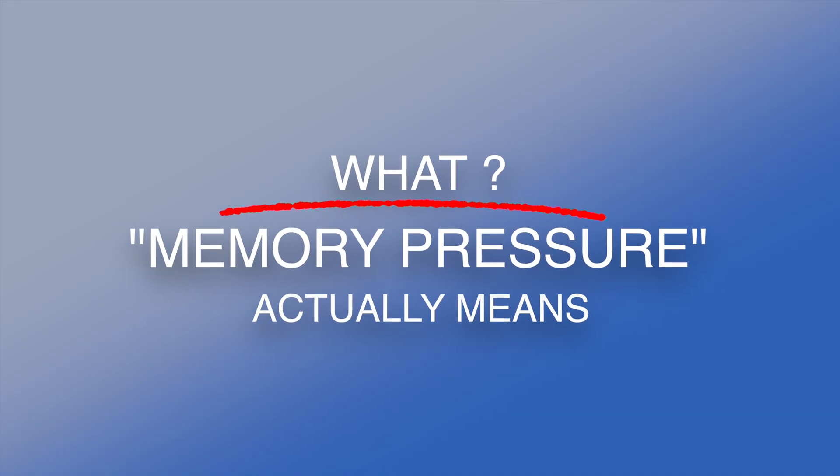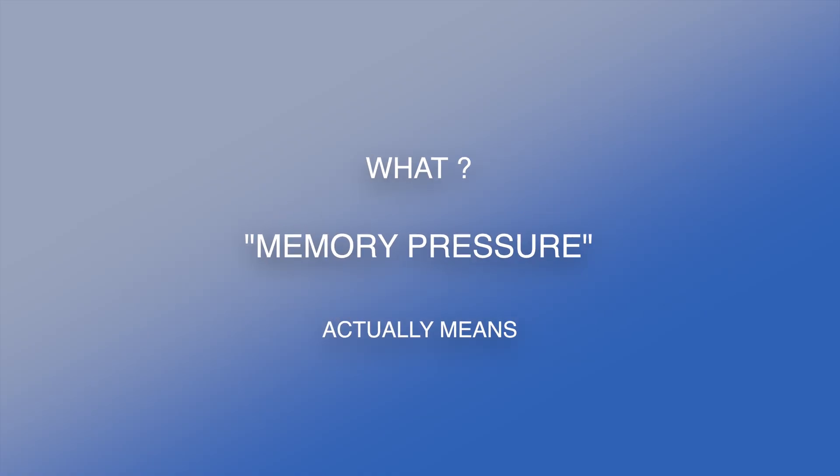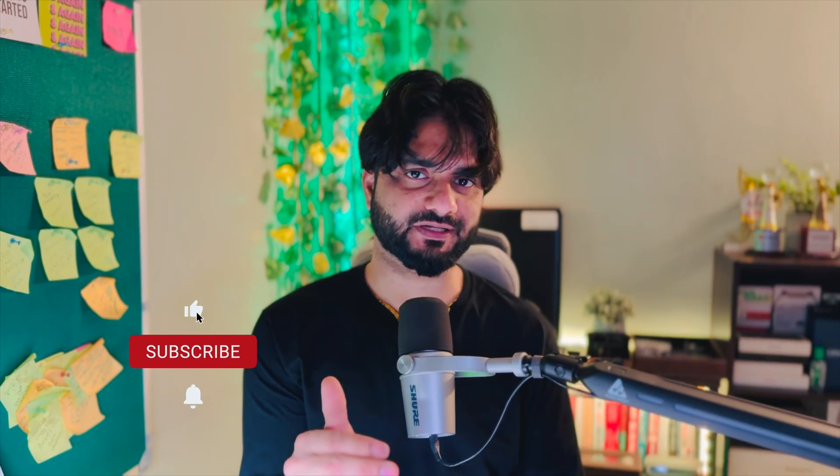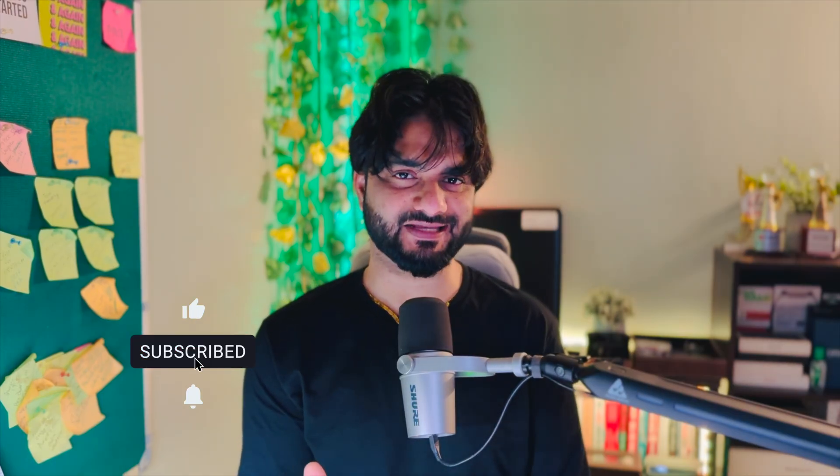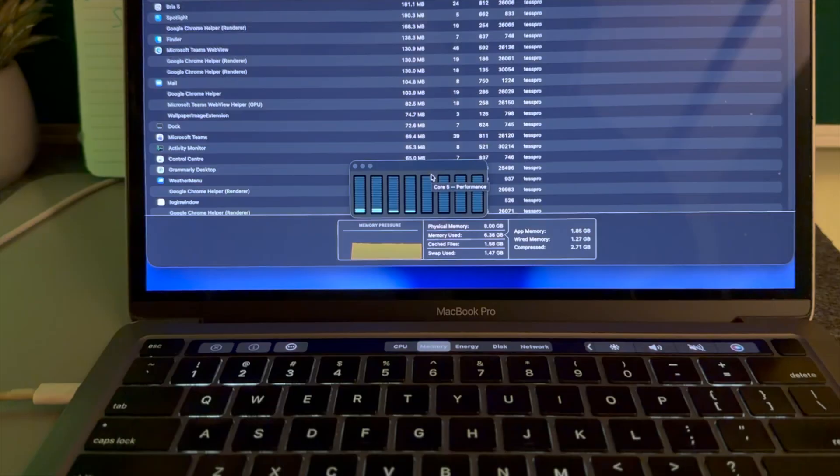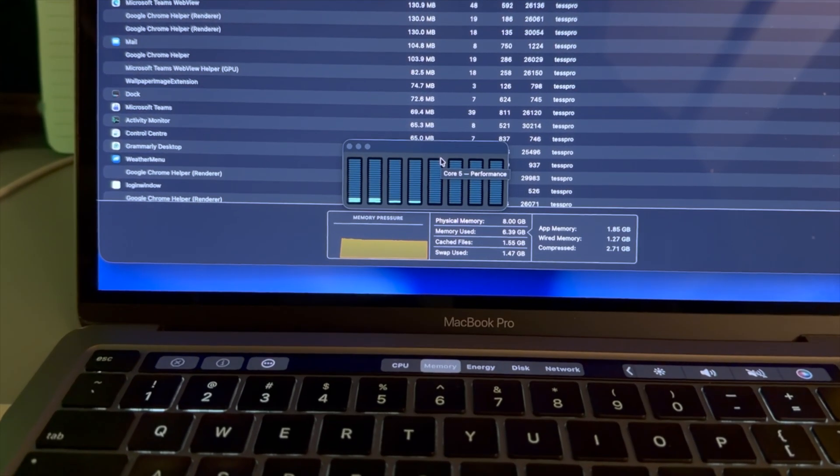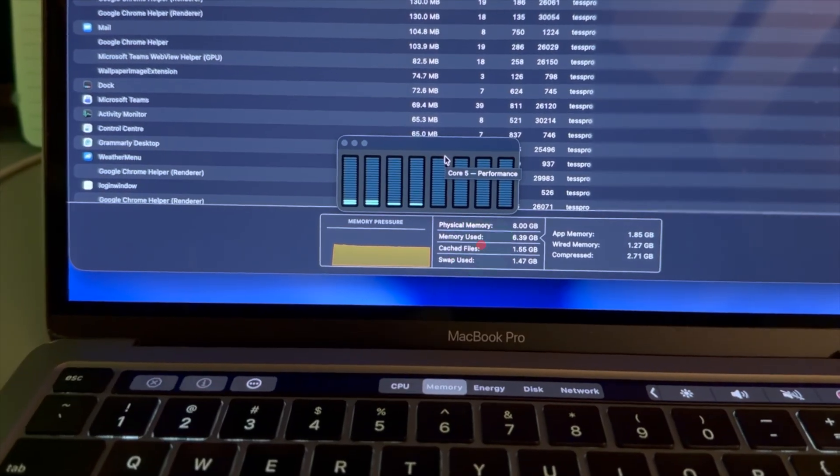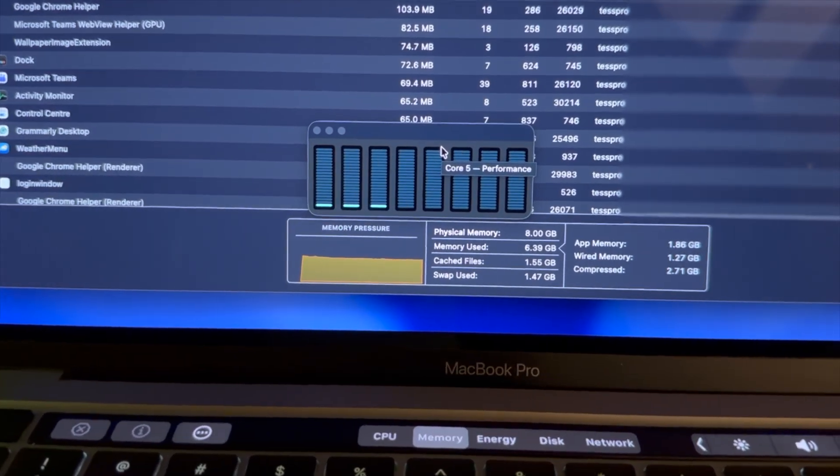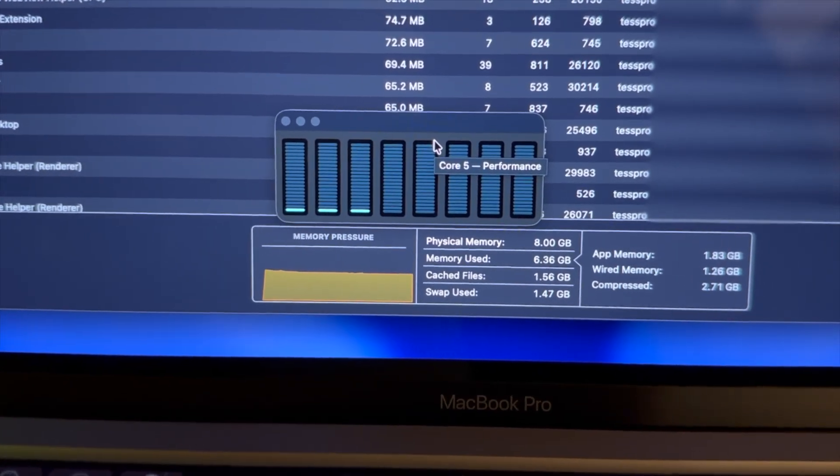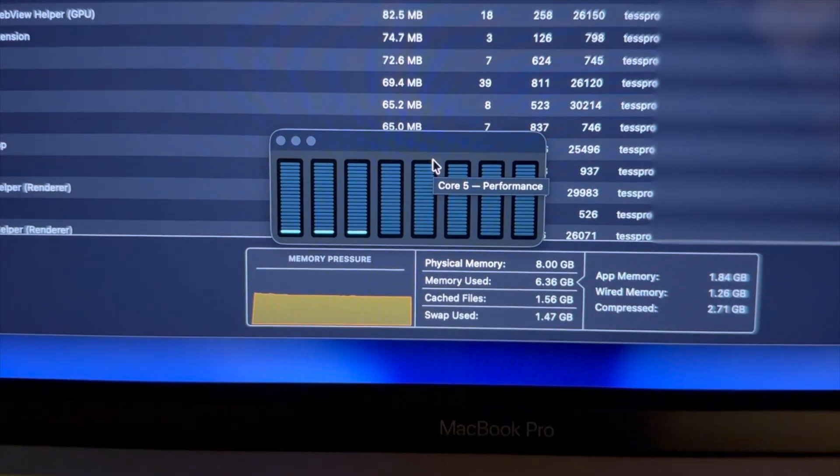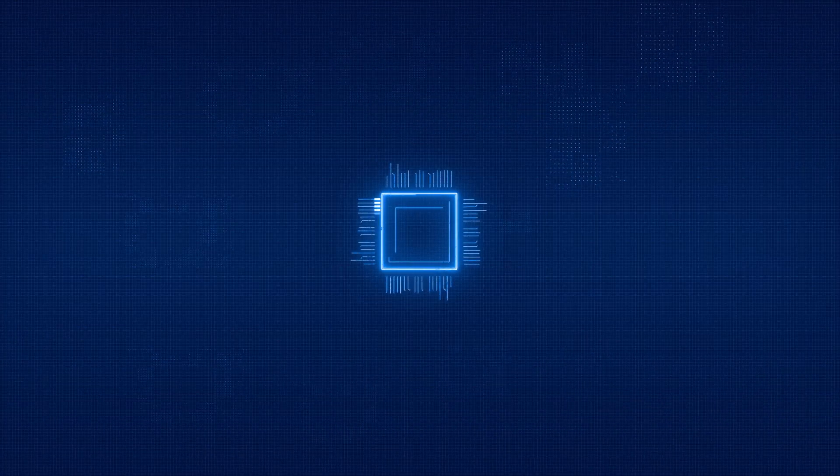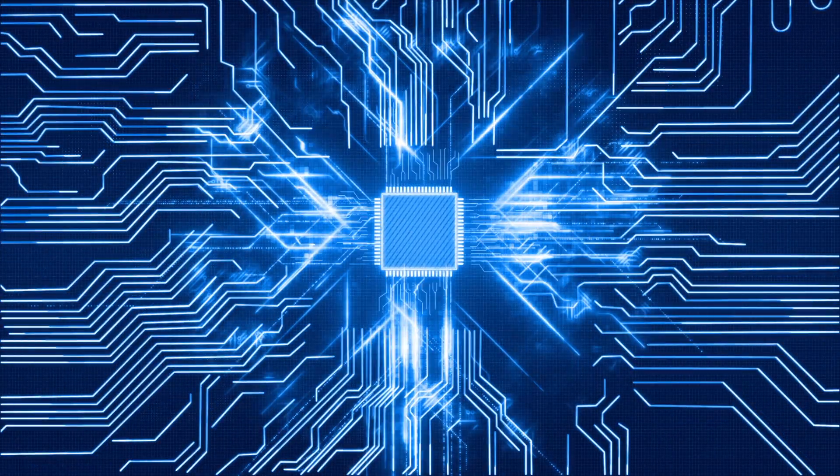Memory pressure is not a percentage—it's a stress indicator. RAM usage tells you how much space is occupied. Memory pressure tells you how hard the system is working to stay responsive. macOS constantly compresses memory, reassigns inactive data, and pushes lower-priority data out of the way.